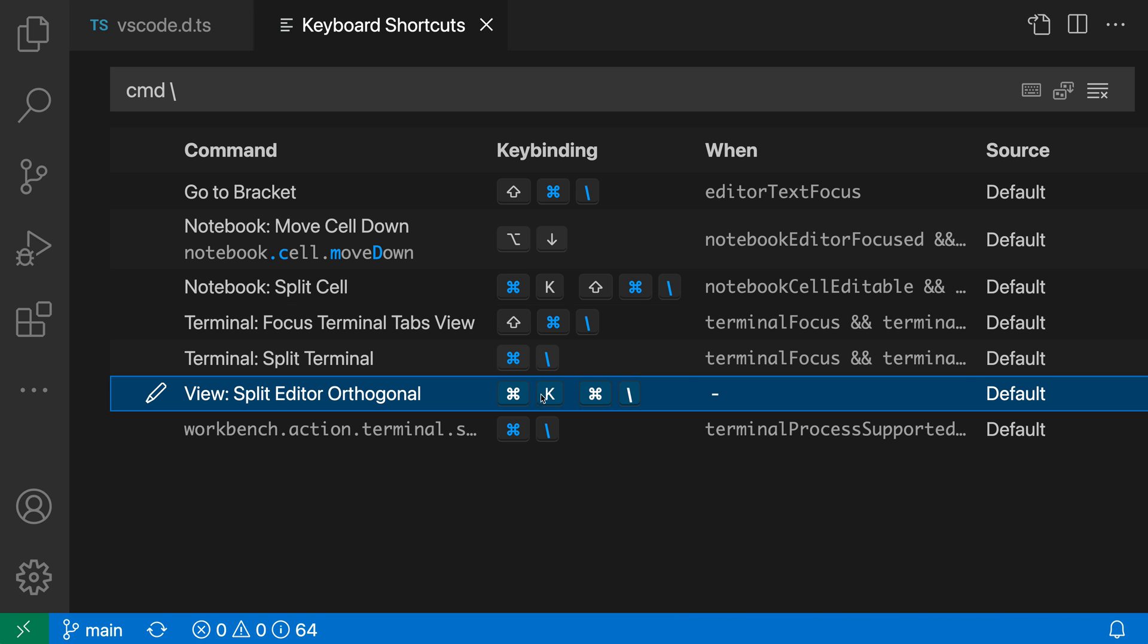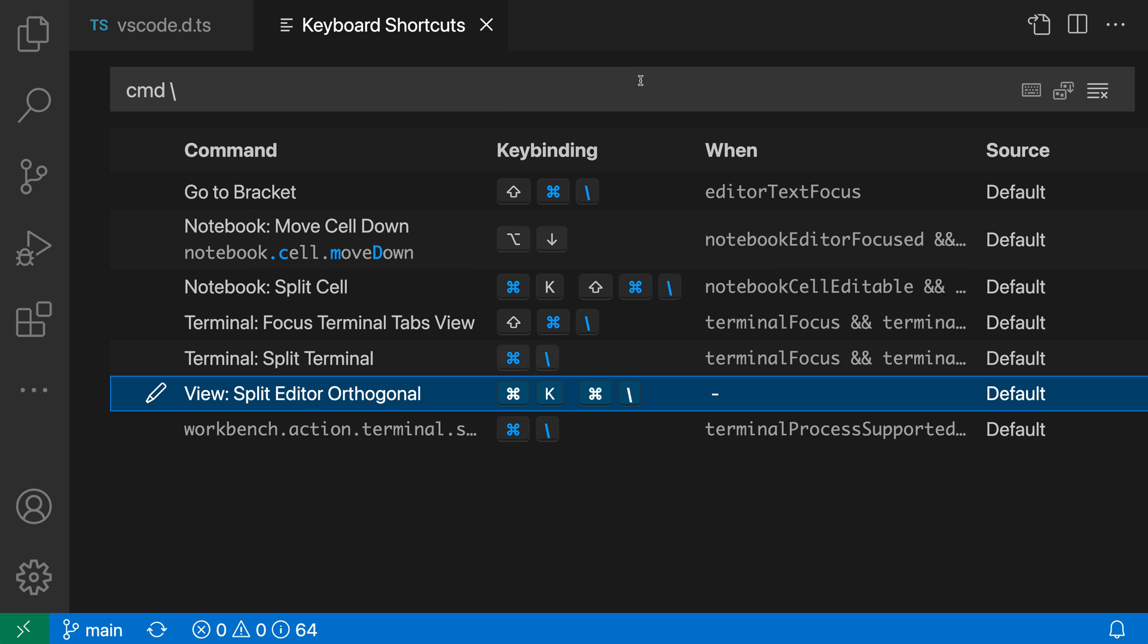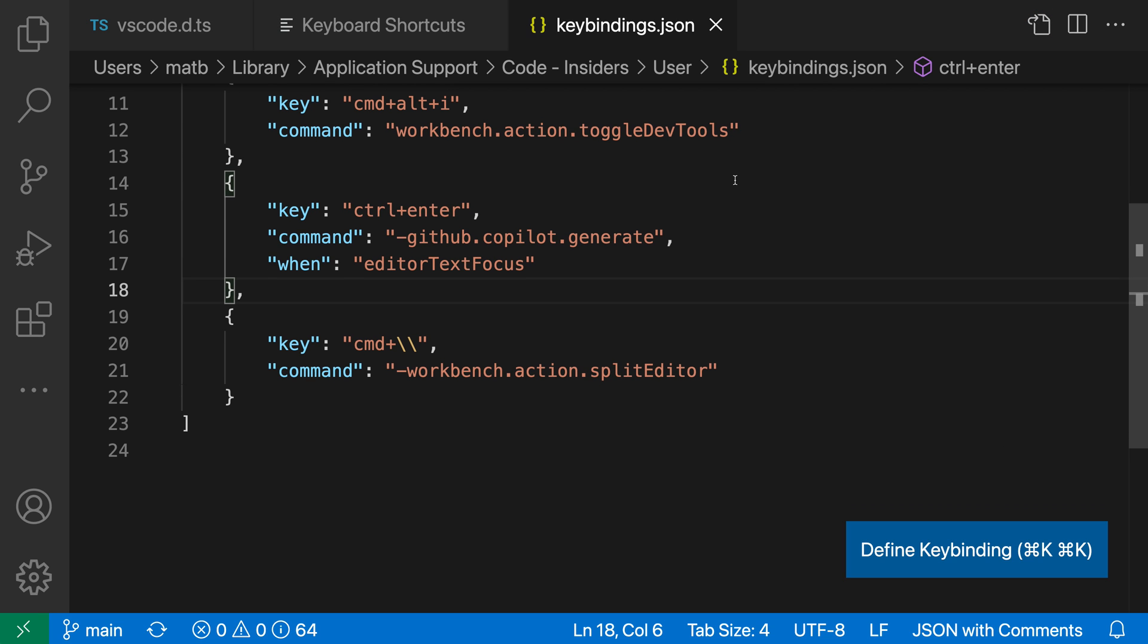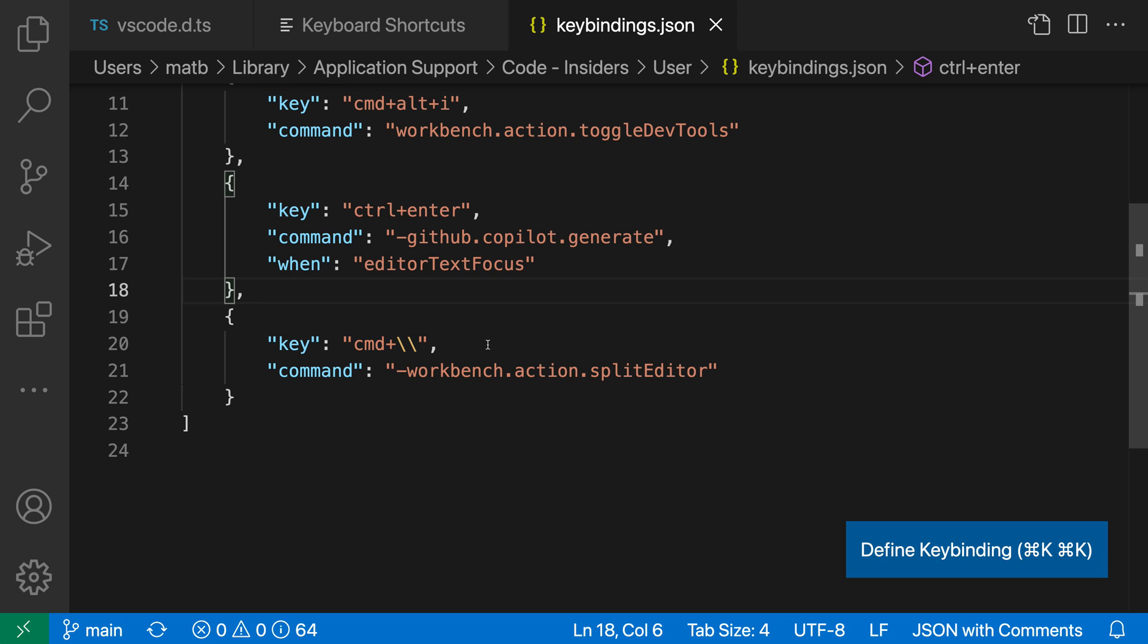Now, behind the scenes, what removing the keybinding is actually doing is updating this JSON file, which has a list of all the keybindings that we've configured. So if we go up here in the keyboard shortcuts file to go and view the JSON file over here, and I scroll down to the bottom, you can see that I have an entry here for command backslash, and it's listing out the command that it was going to be running.